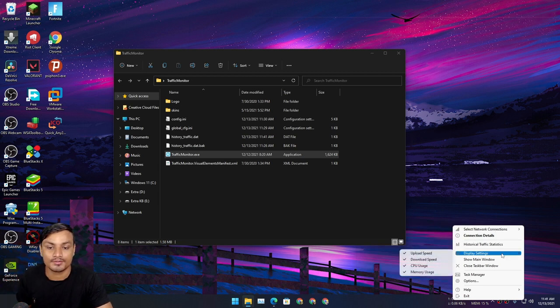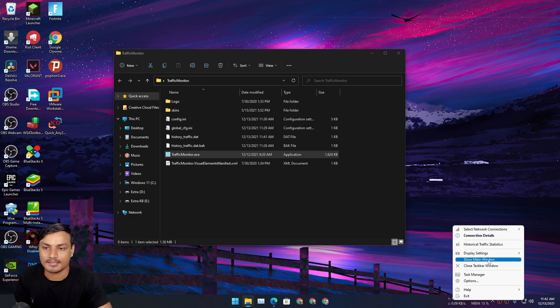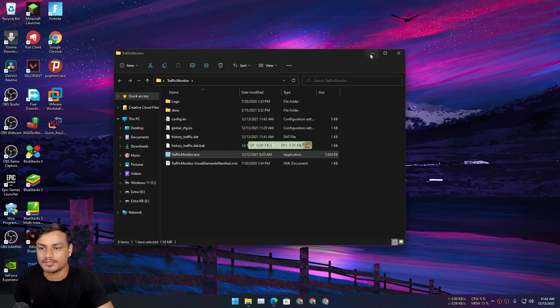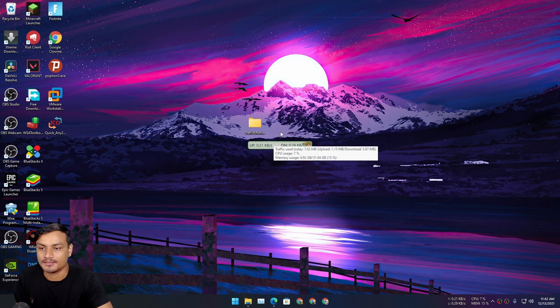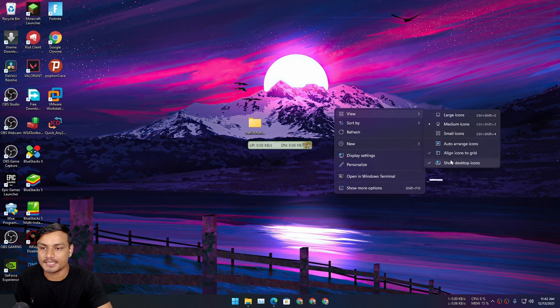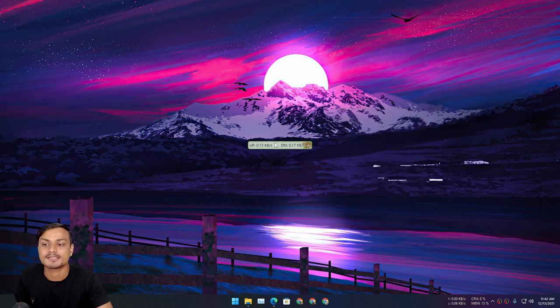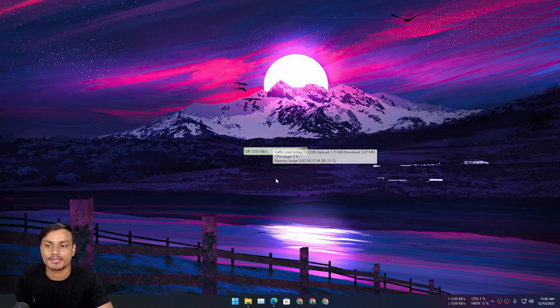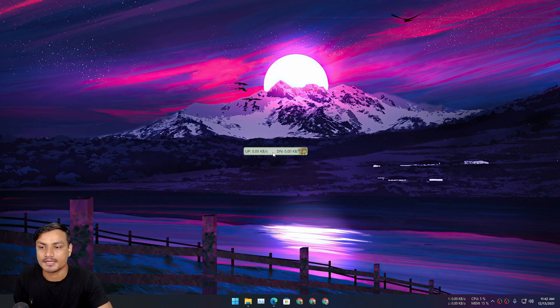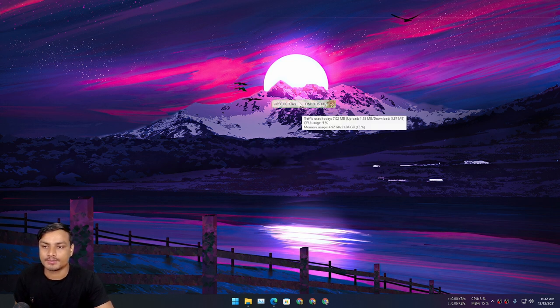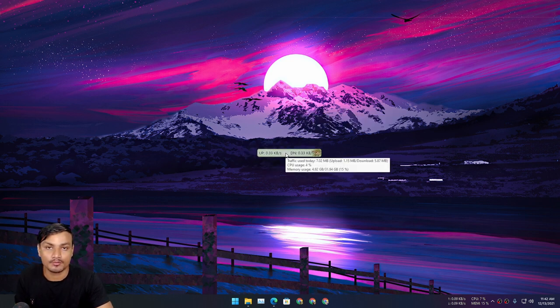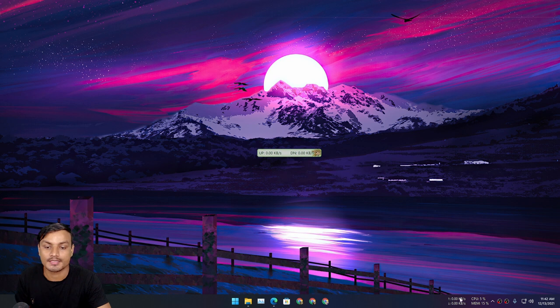Yeah, you don't need to install it. Once you run Traffic Monitor for the first time you will see this window. It will show you the upload and download speed for the internet. When you open it for the first time it won't show in the taskbar.